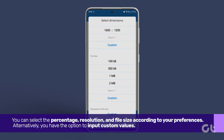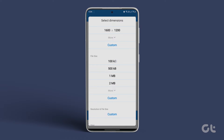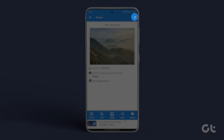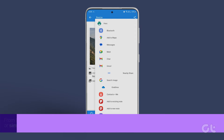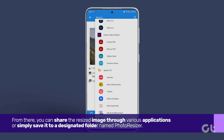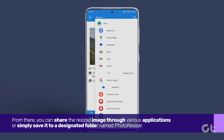Alternatively, you have the option to input custom values. Once you've sized the image to your satisfaction, tap on the Share icon located at the upper right corner. From there, you can share the resized image through various applications, or simply save it to a designated folder named Photo Resizer.